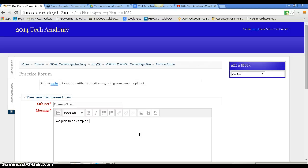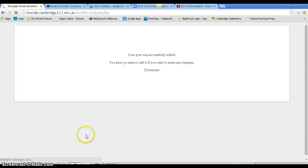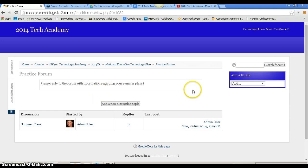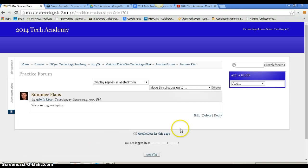When I want to post this, I scroll down to the bottom and click post to forum. I have 30 minutes to edit it. If I don't like it and want to edit it, I can go into summer plans and I can edit or delete.